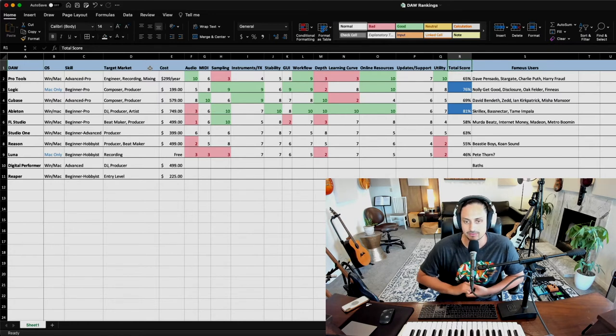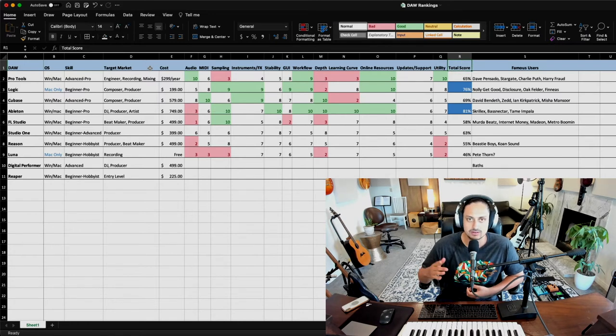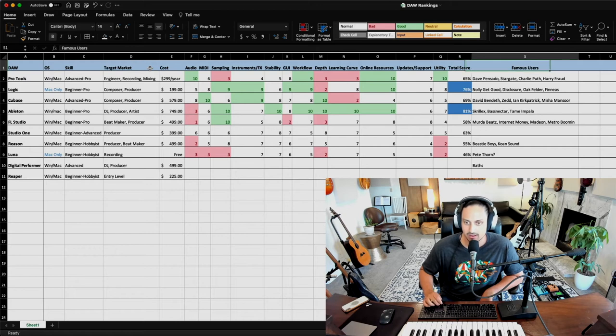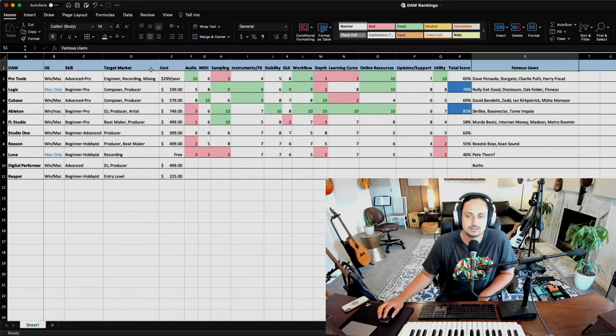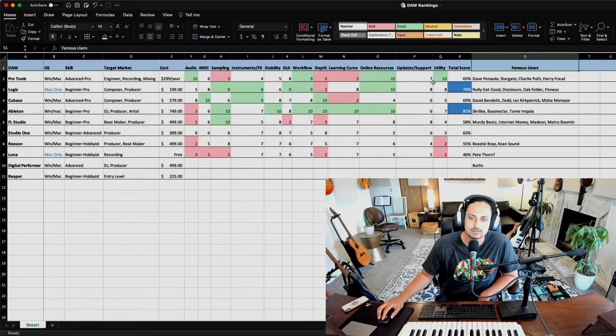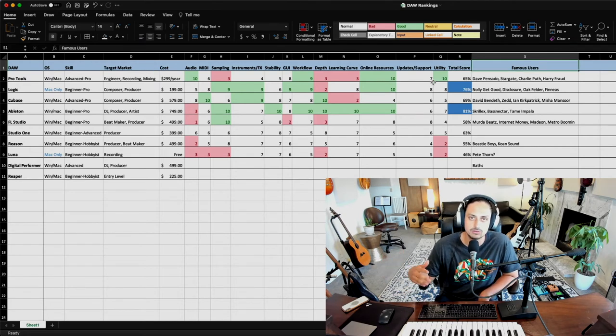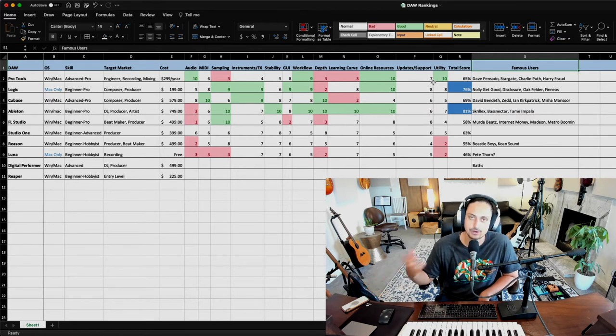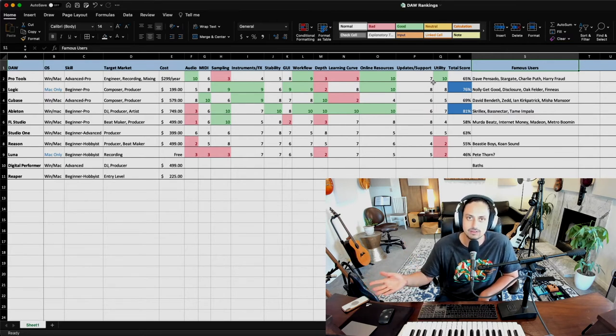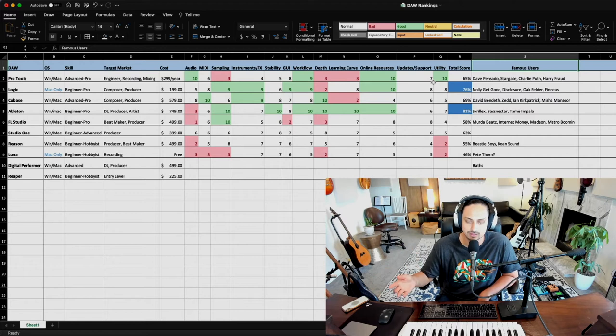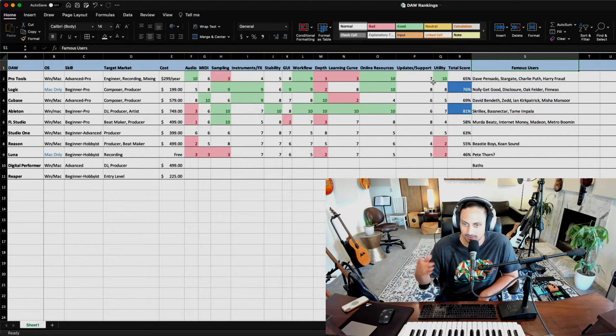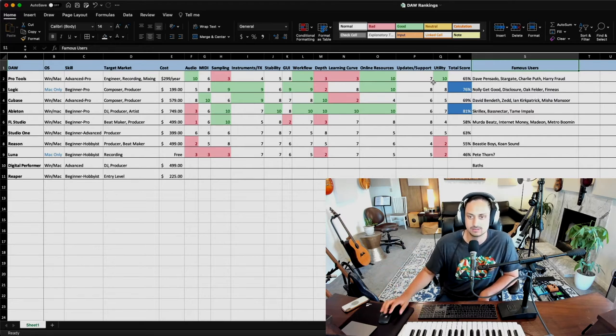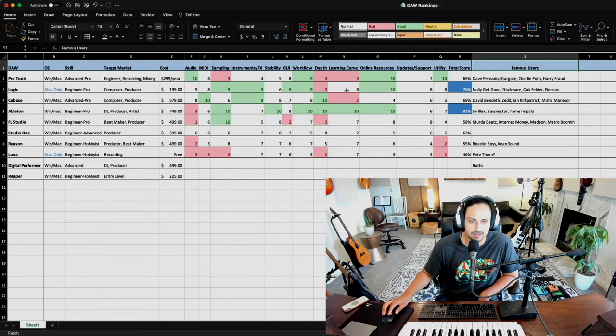Then we have a total score, which is everything added up, switched to a percentage. I also included some famous users in case you're trying to look on YouTube and see some people actually using the software in their productions. I tried to pick ones that I know for a fact have videos of them using the program on the computer so you can see them making music from start to finish.